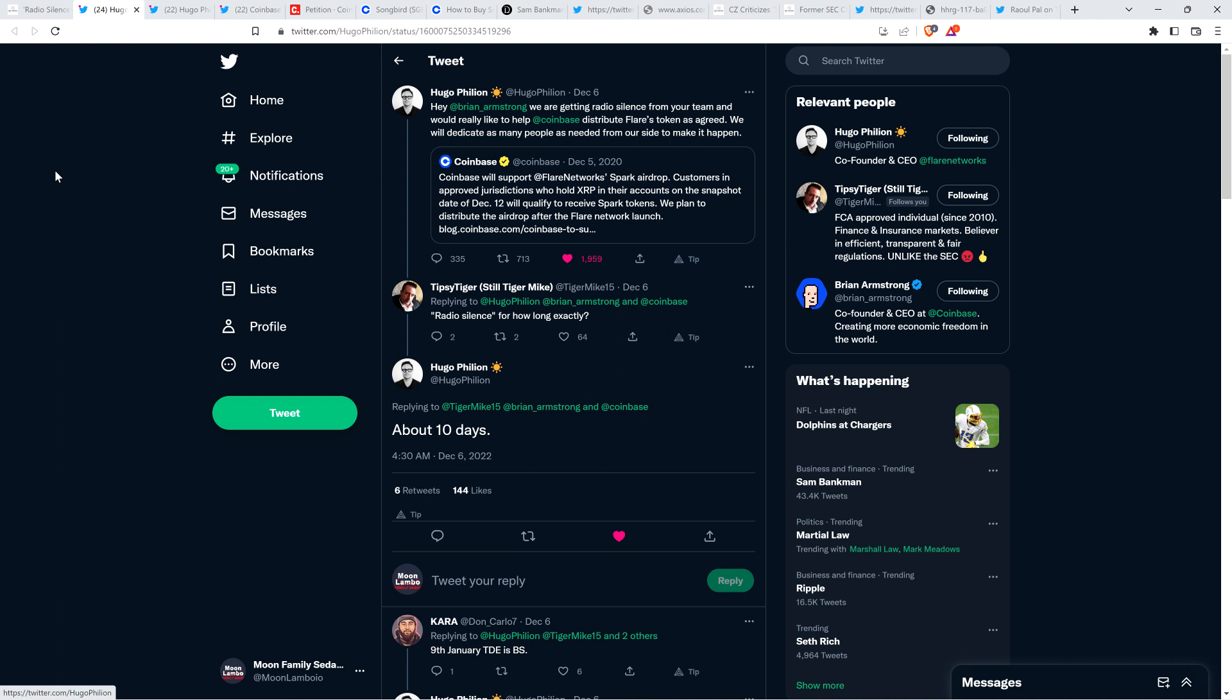Hugo retweeted that on December 6th and he wrote: Hey Brian Armstrong, and he tagged him right there, that's the CEO of Coinbase. Hey Brian Armstrong, we are getting radio silence from your team and would really like to help Coinbase distribute Flare's token as agreed. We will dedicate as many people as needed from our side to make it happen. XRP community member Tipsy Tiger wrote to Hugo Fillion and said, radio silence for how long exactly? To which Hugo responded, about 10 days.